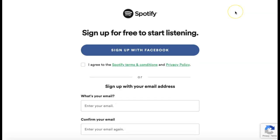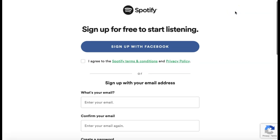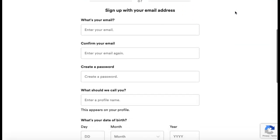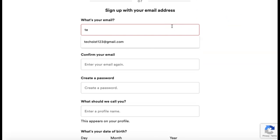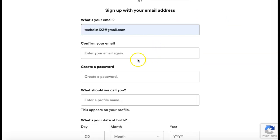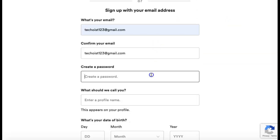Here you can sign up for Spotify using your Facebook account, or you can scroll down to sign up with your email address. First, enter your email that you'd like to use for your account, and then create a password for your account.